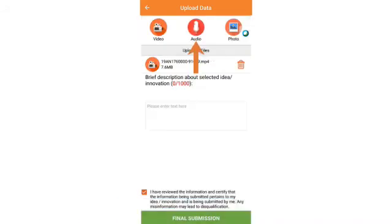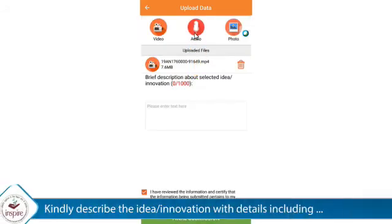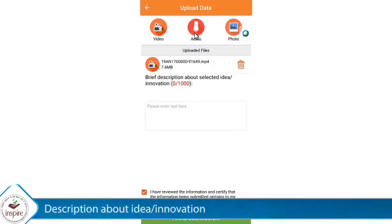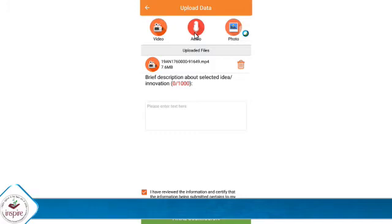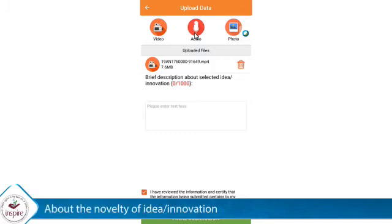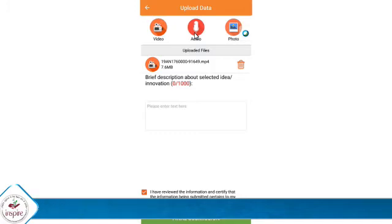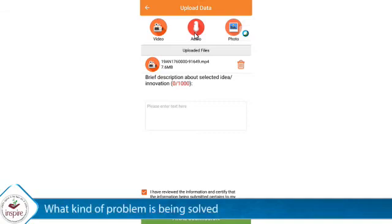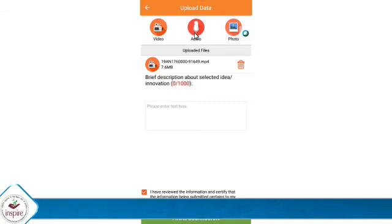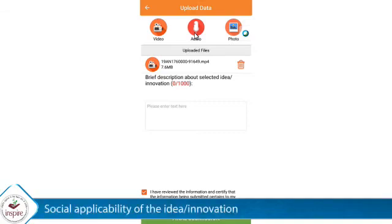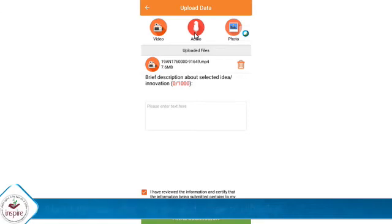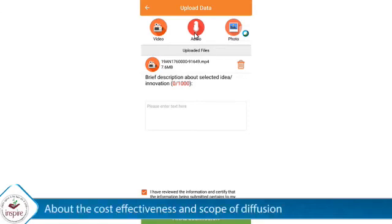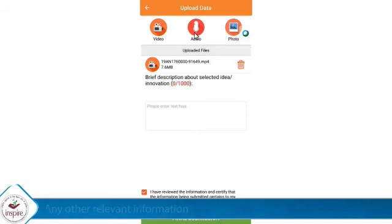In the audio section, kindly describe the idea or innovation including: a description of the idea or innovation, the novelty of the idea or innovation, what kind of problem is being solved, the social applicability of the idea or innovation, the cost effectiveness and scope of the solution, and any other relevant information.